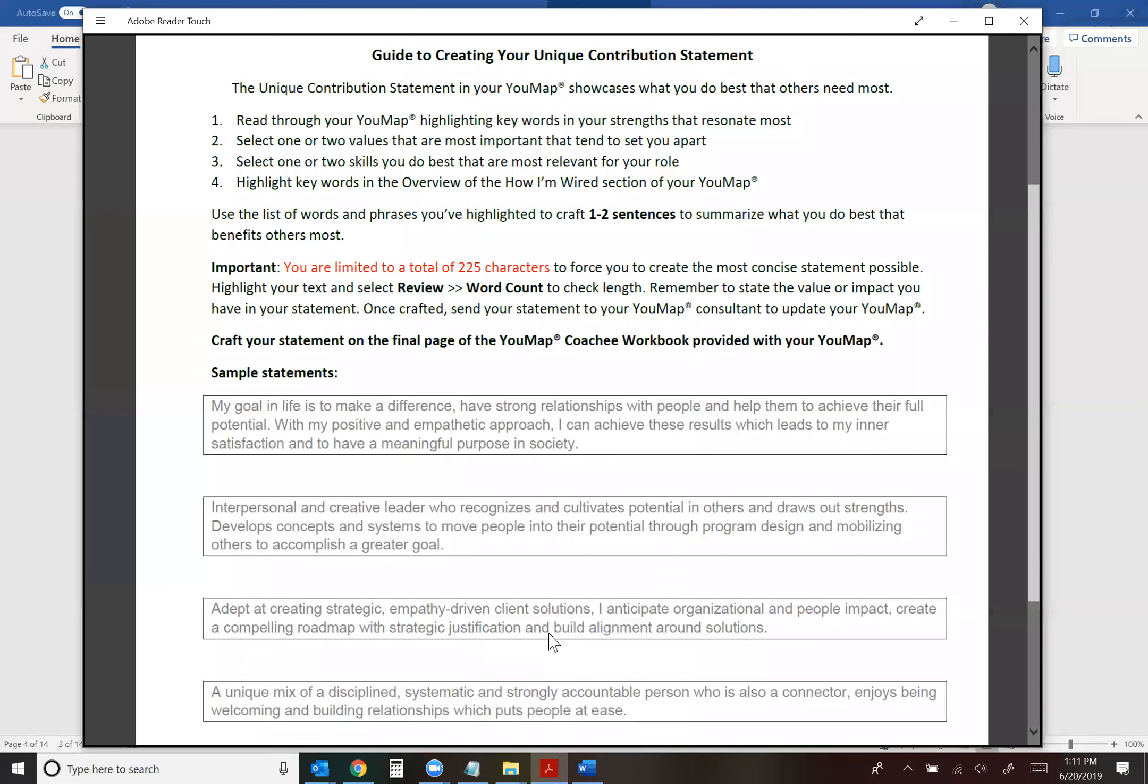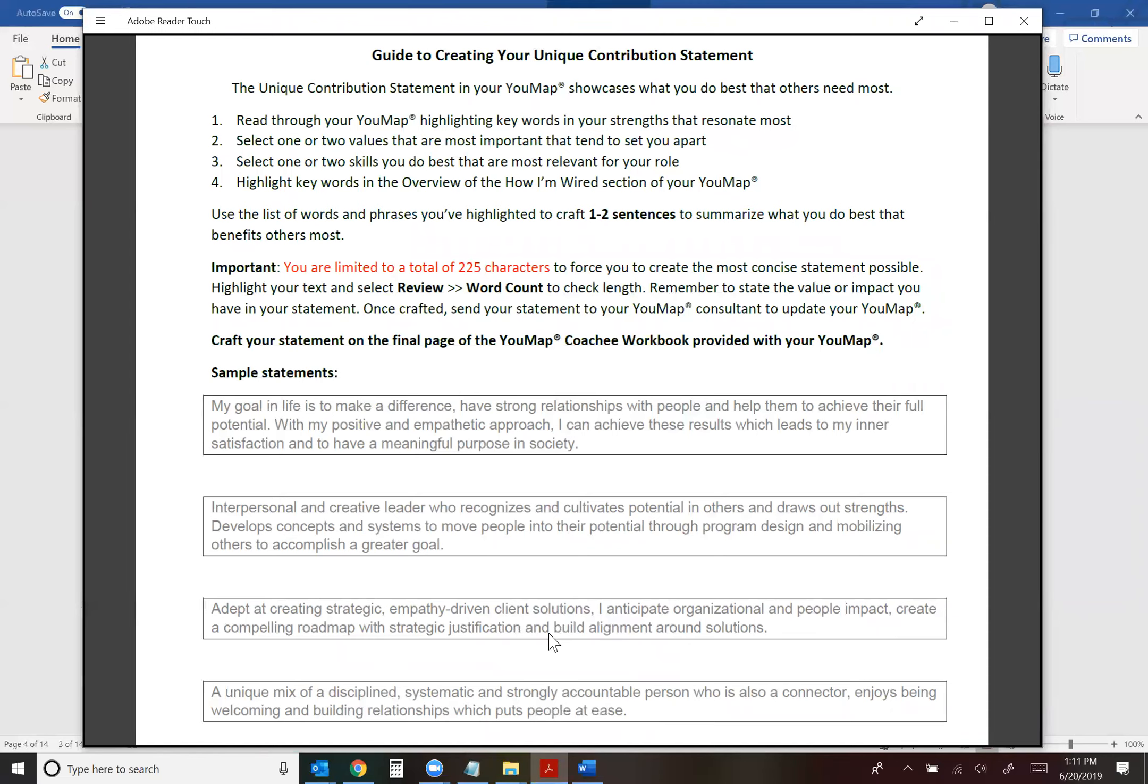Well first I want to show you the written instructions. If you are a person who learns better by working through written instructions, by all means you can use the document that was sent to you with your UMAP or your coach has this document. Basically you walk through your UMAP and highlight the keywords that resonate the most with you to create a keyword list which will then allow you to craft a couple of sentences to describe what you do best. And you want to limit it to 225 characters because we're trying to be concise.